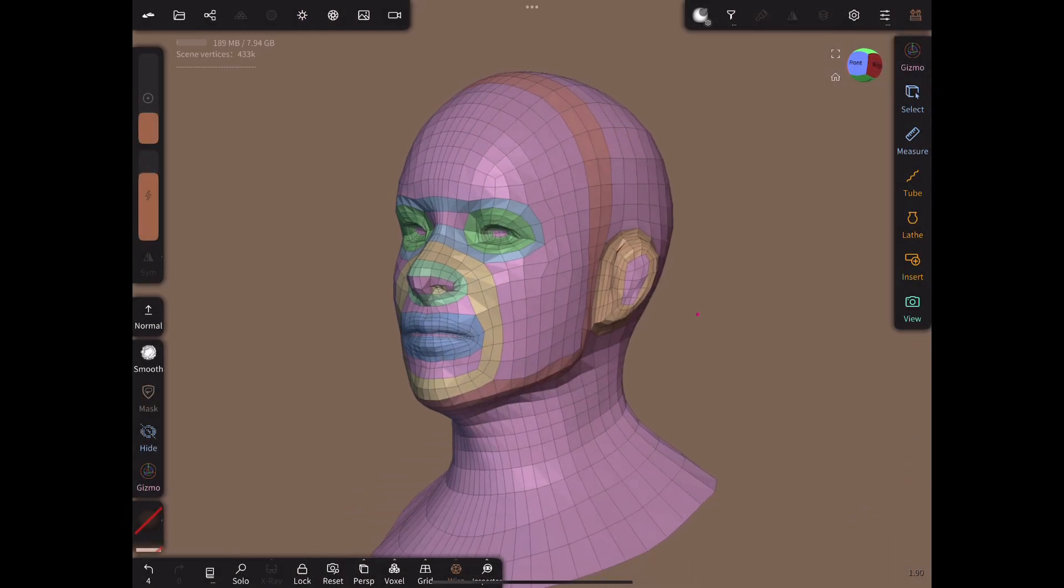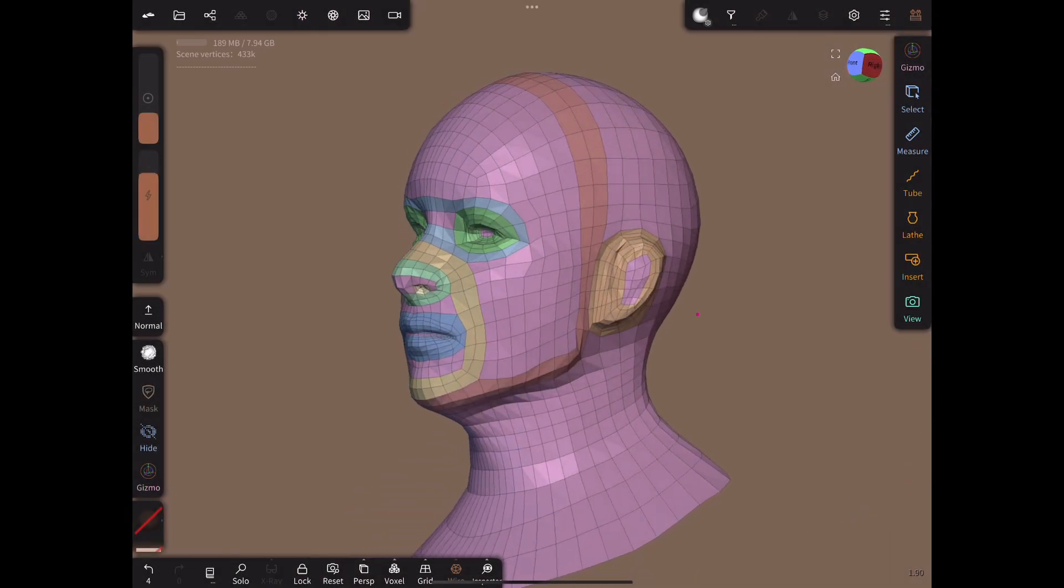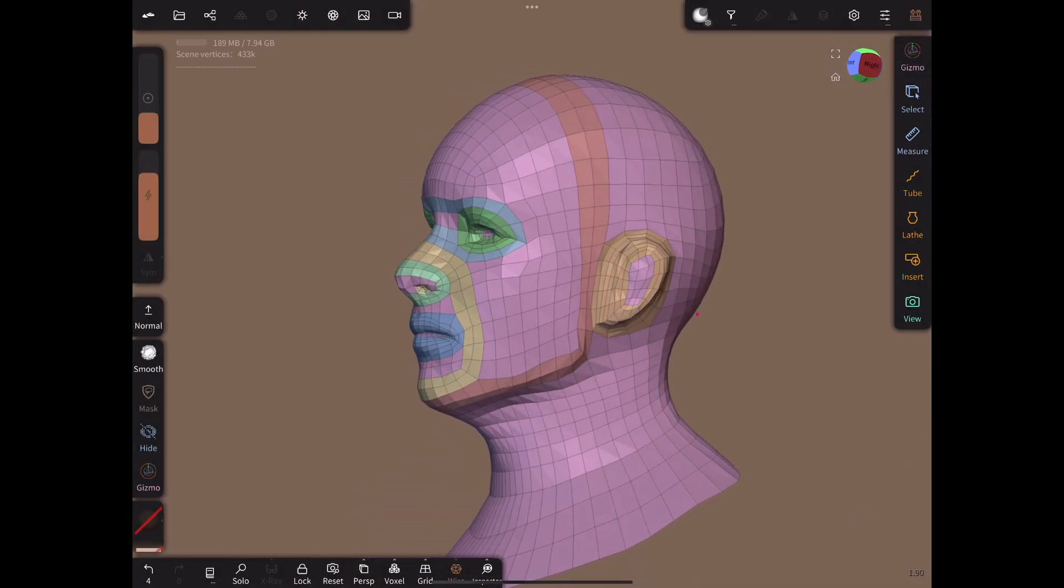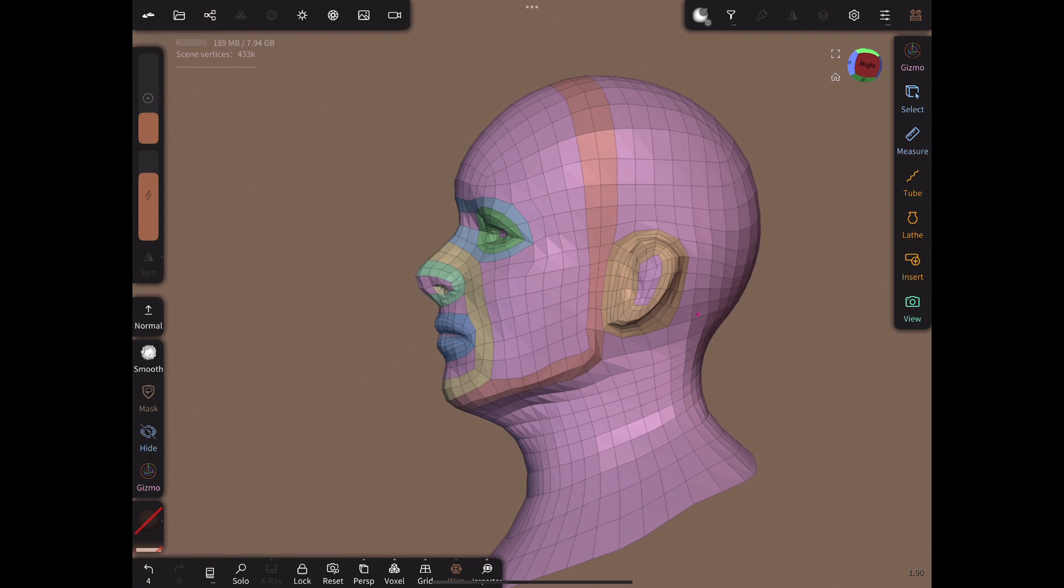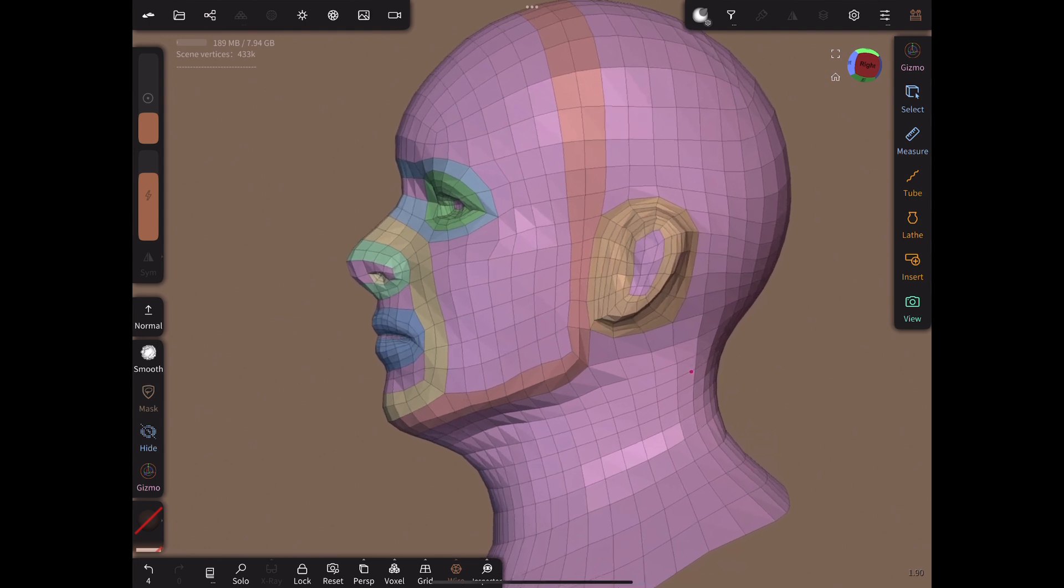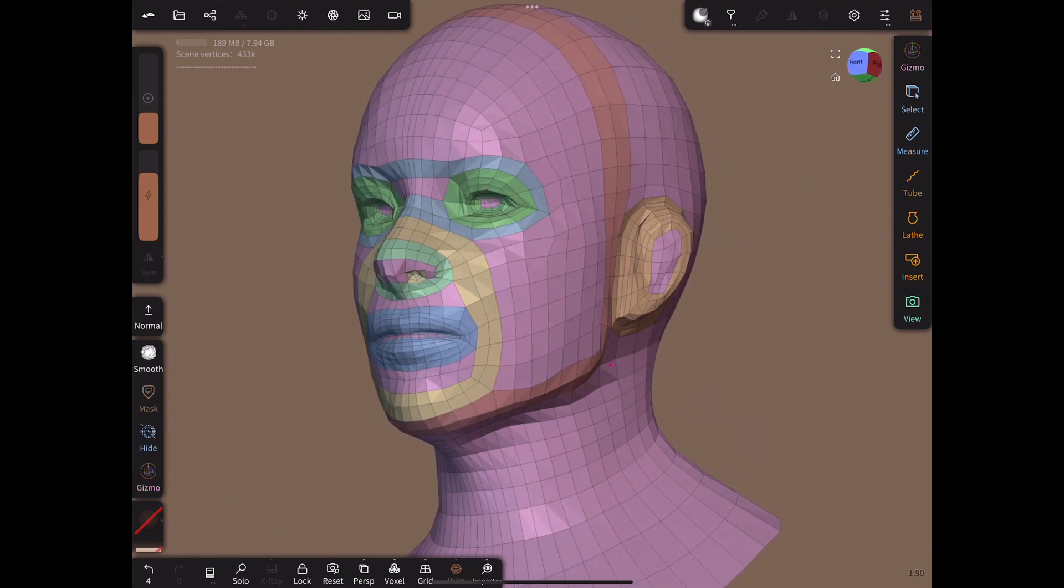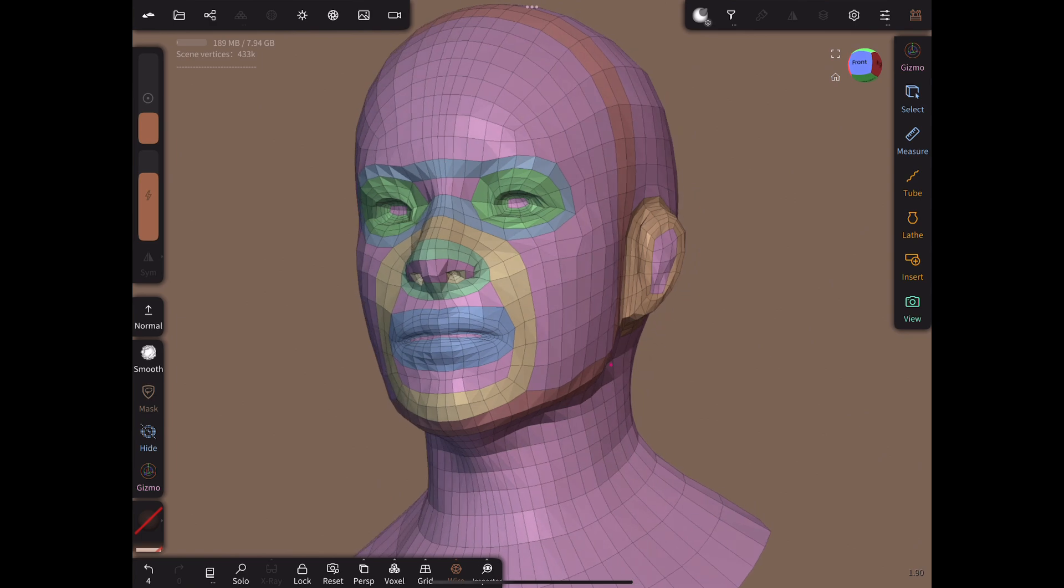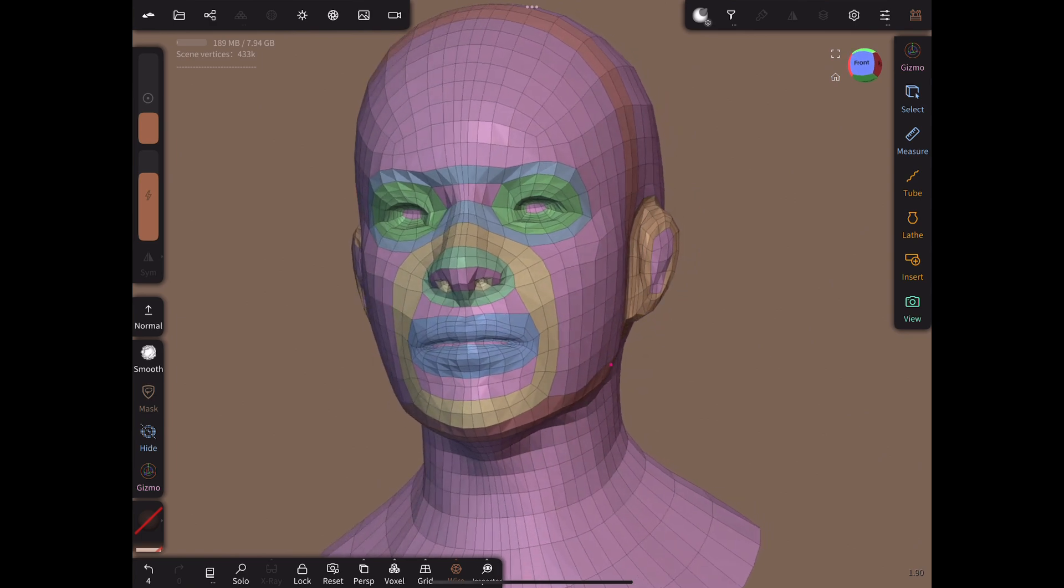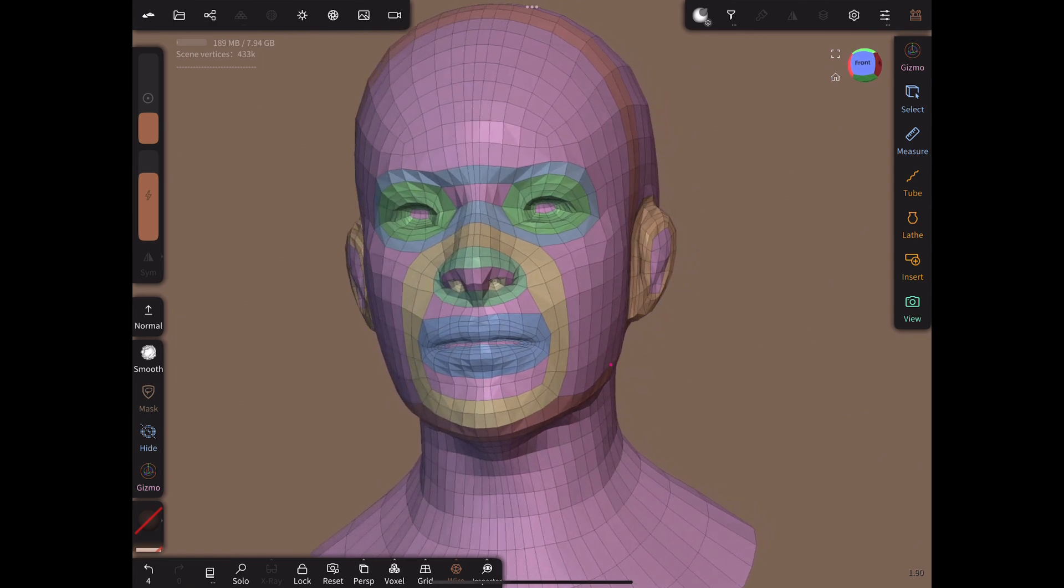Here I have highlighted the most important edge loops. There are different patterns of edge loops that people use to retopologize the head, but I chose to copy a fairly typical one. Almost any pattern can be made in Nomad using the technique I will show.